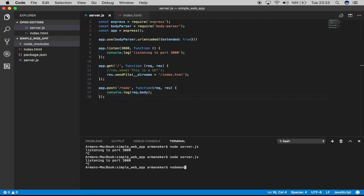That sounds great — let's install it. Run `npm install nodemon --save-dev`. I use `--save-dev` for development because we will only use nodemon in development environments.